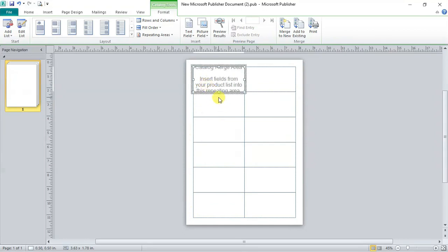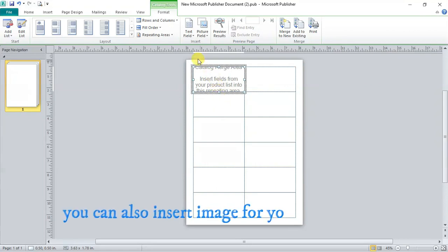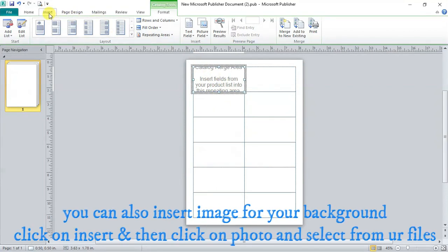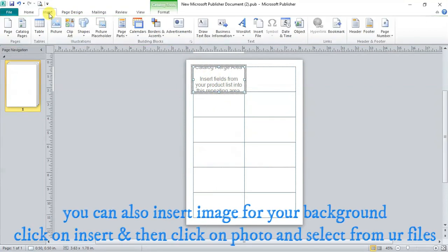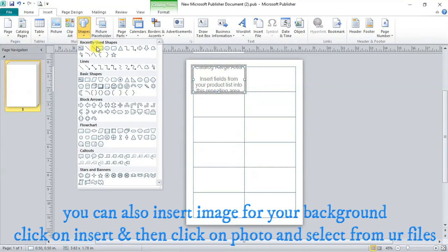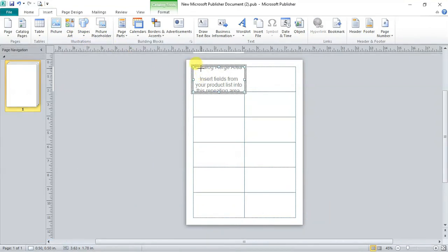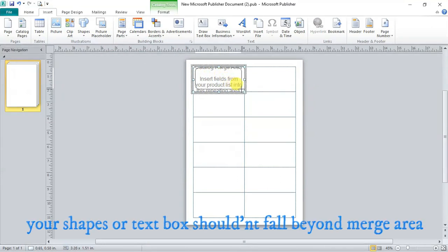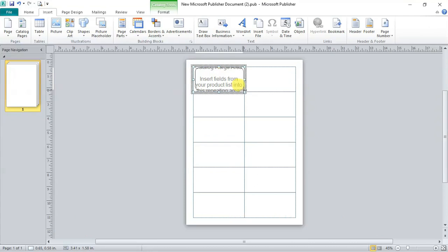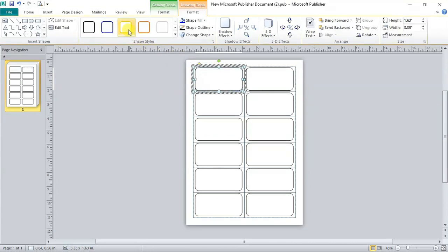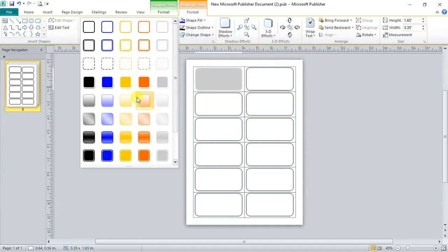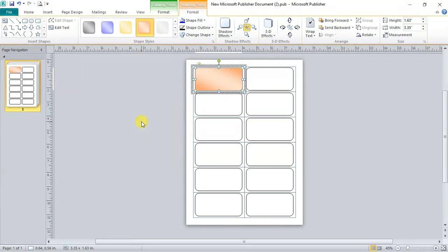Now we need a good background for ID cards. So click on insert tab. Click on shapes. Select rounded rectangle. And adjust it here in merge area. Remember your shape should not fall beyond the merge area. Click on drawing tool format tab. Select any of these shape styles.